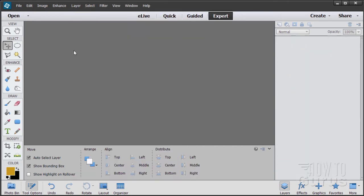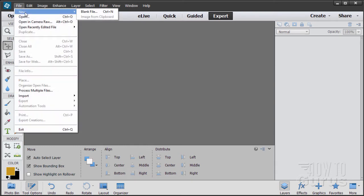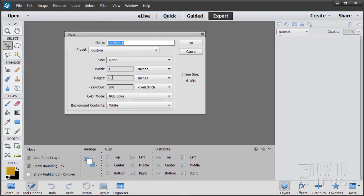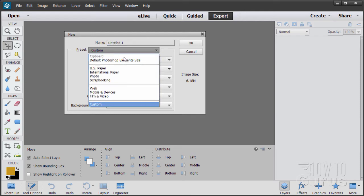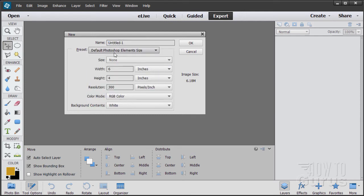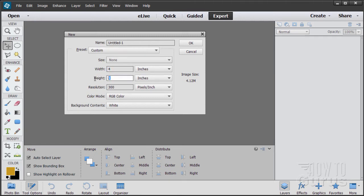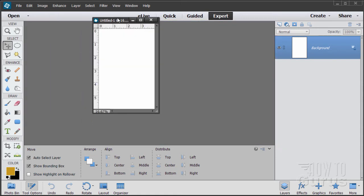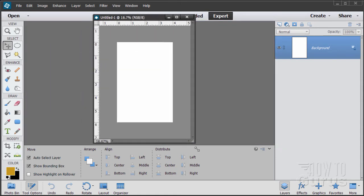I'll start off by making a new file. File, New, Blank File. It's set up as a custom size — let's switch to the default size and then change the width and height. Make it 4 inches wide and 6 inches tall at 300 pixels per inch. That's our basic portrait-sized image.